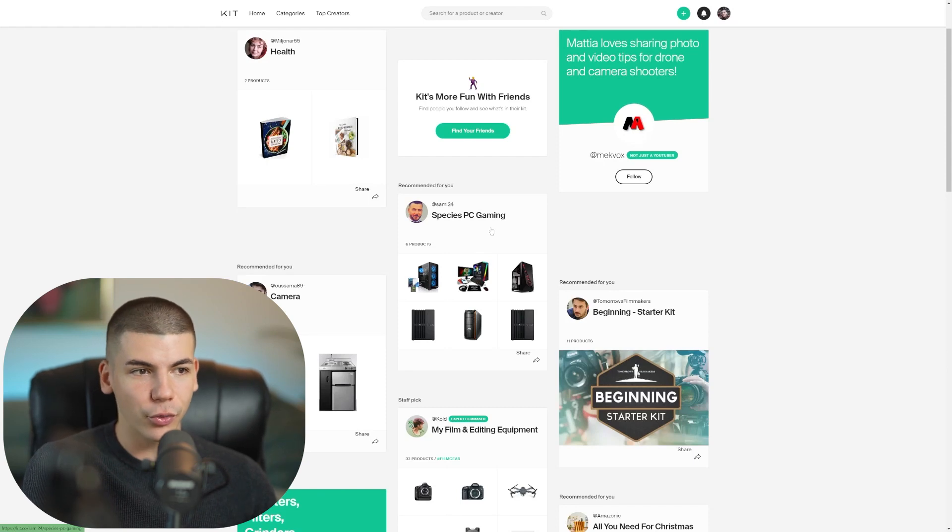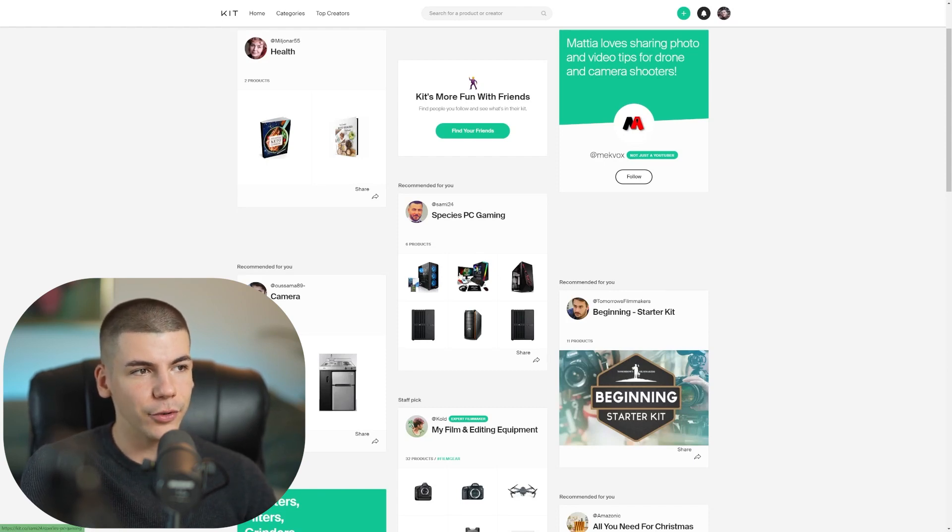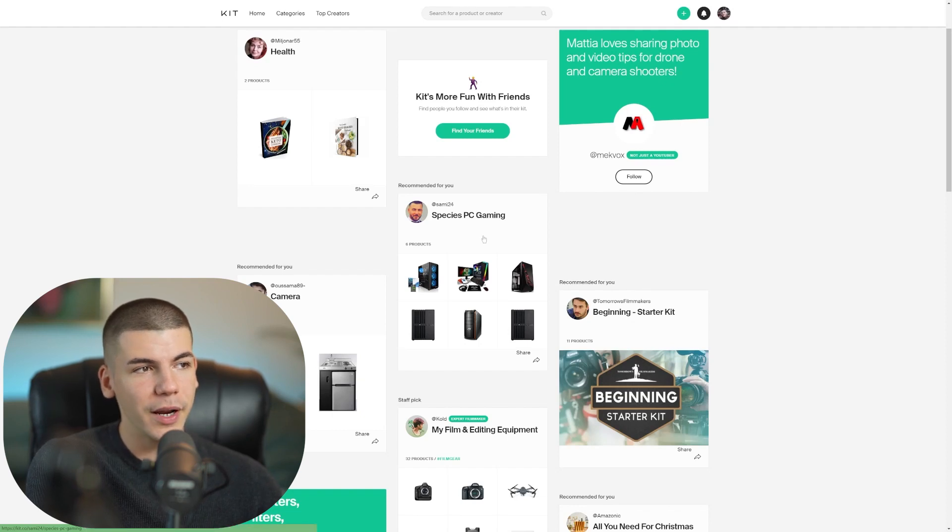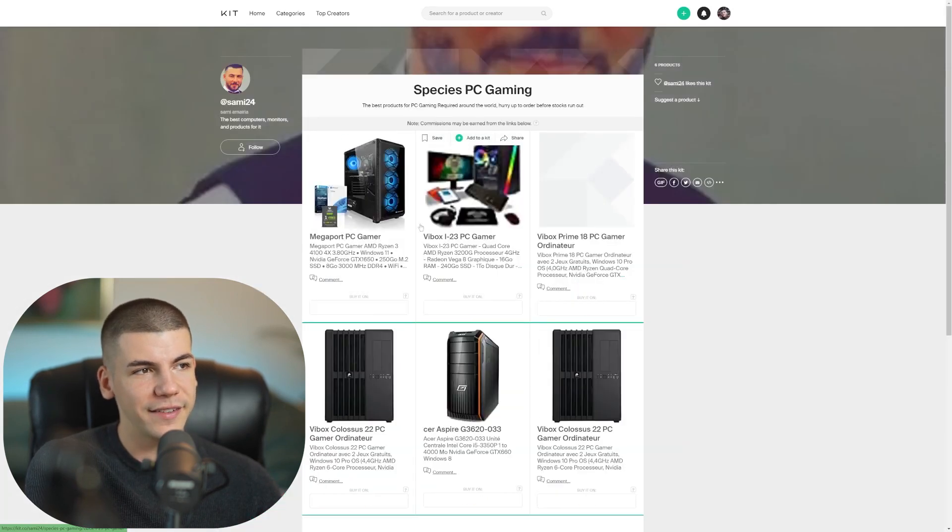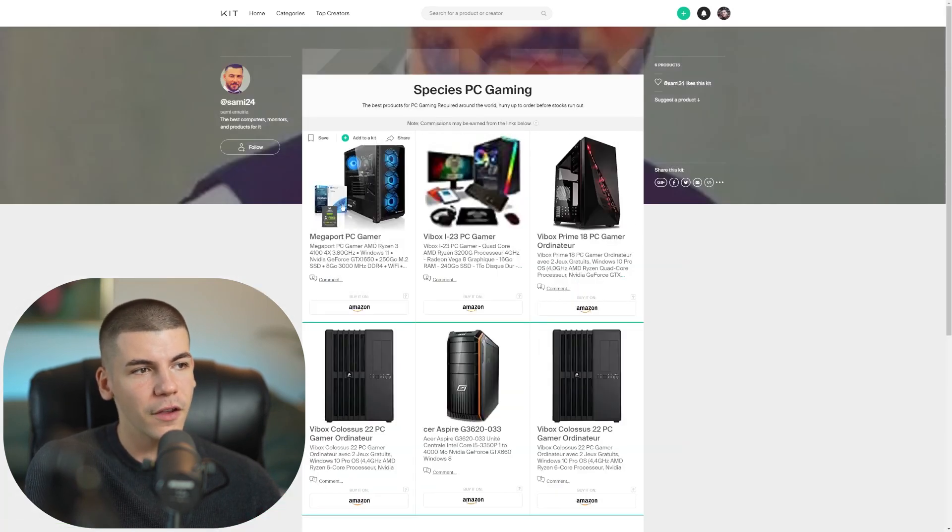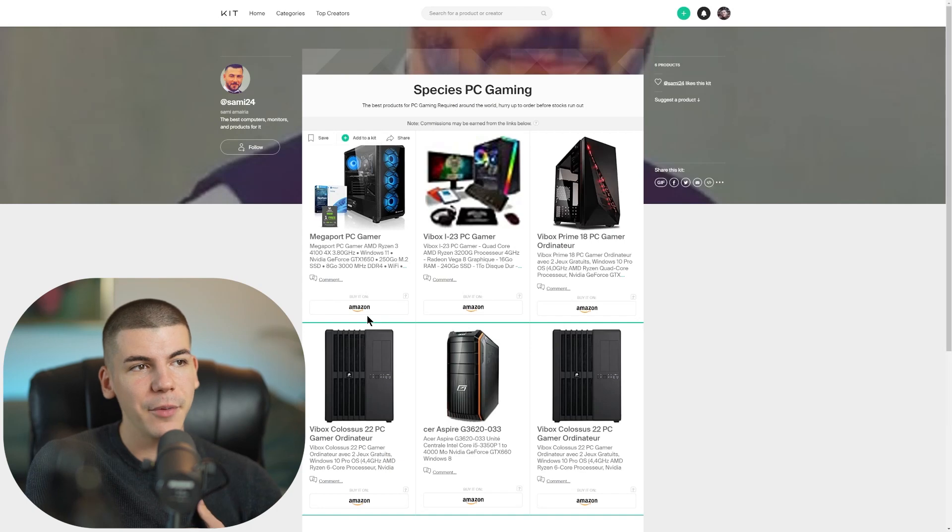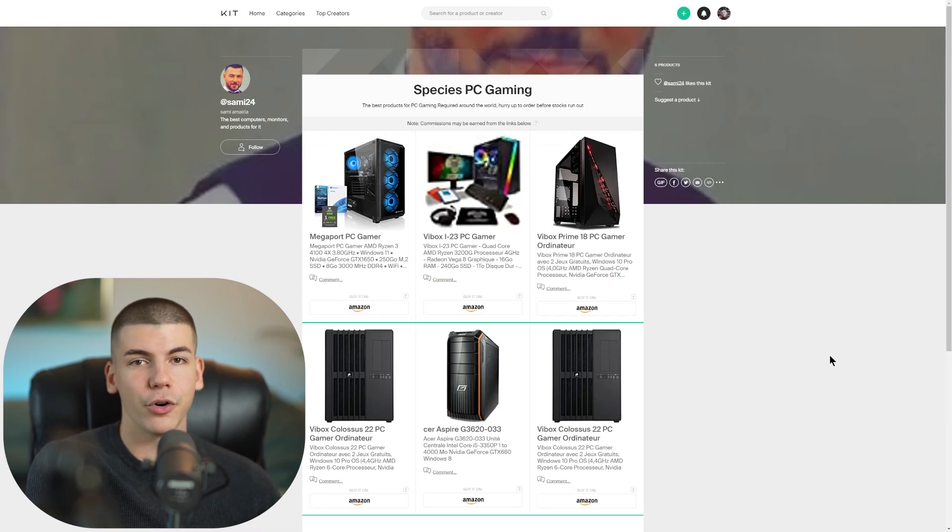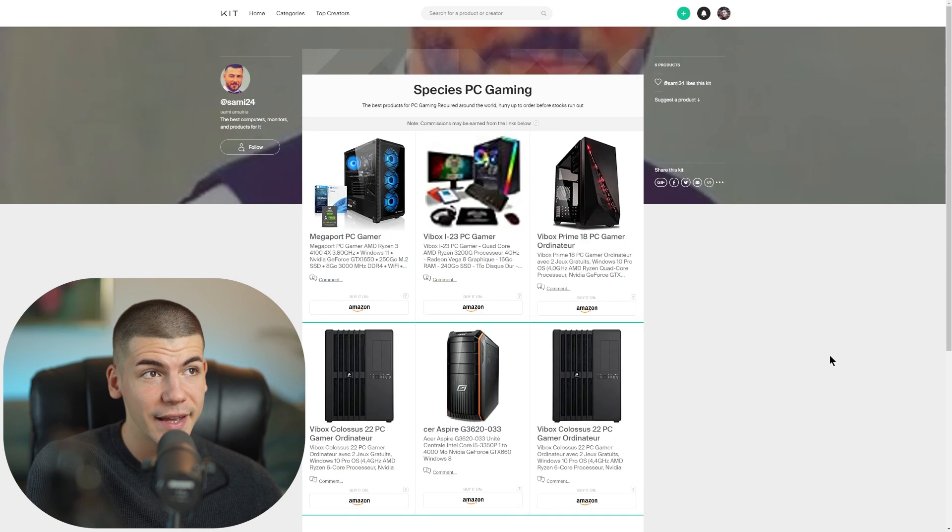Now, once you create an account on Kit.co, what you simply want to do is you want to start your own store. And the way you start your own store is like these different people that are doing that. Like for example, this person has a PC gaming store. If you open up his store, it has six different products.